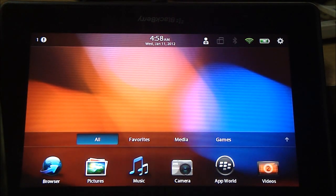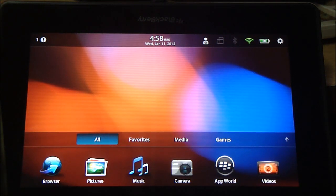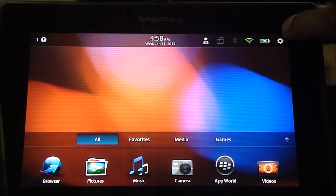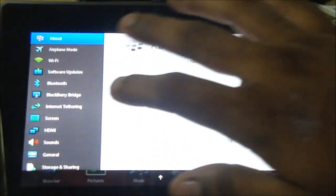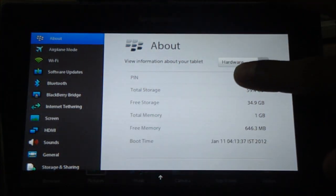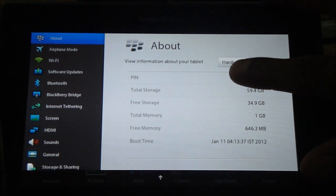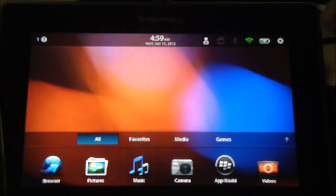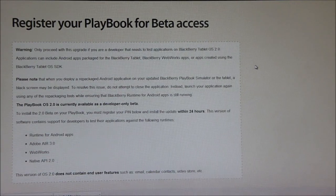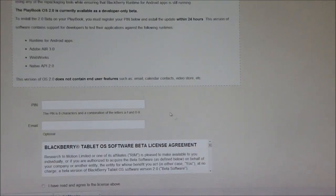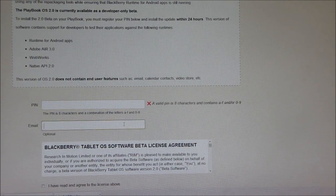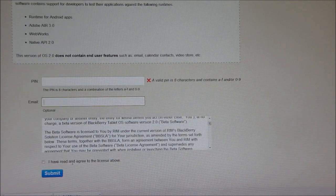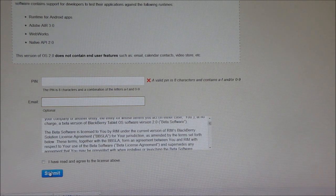The first thing you need to do is click on link number one and that will open up a web page. Before that, you just need to go into settings, about, and select hardware from the drop-down list. Clicking link number one takes you to this web page where you can enter your PIN and maybe your email address, click agree to the license above, and hit submit.